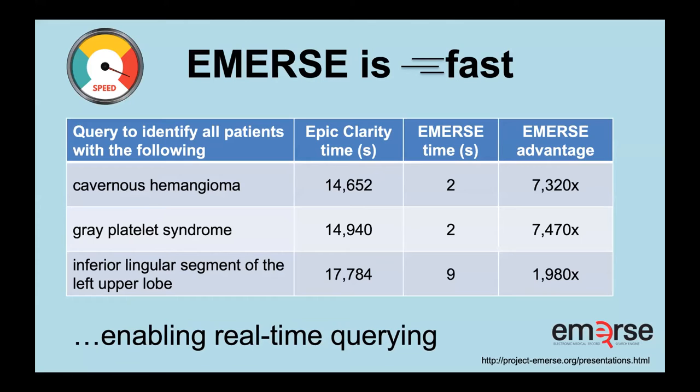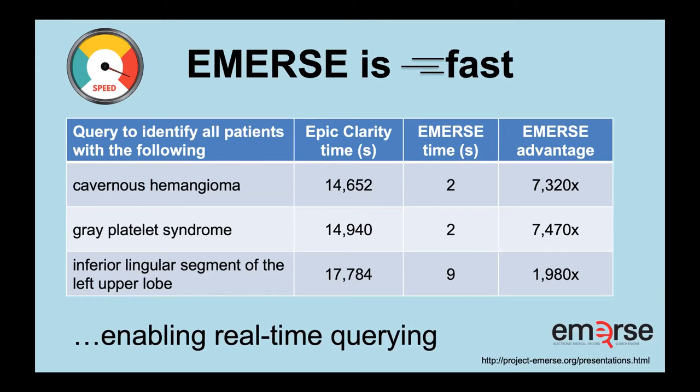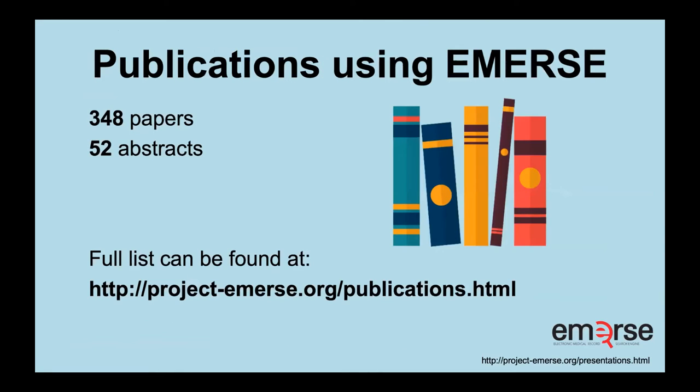So EMERSE is very fast. And I think it's important to emphasize this. We have Epic and clarity is sort of the reporting database. We did some searches to compare one versus the other. Searching for cavernous hemangioma in Epic took about 14,000 seconds. That's hours. But EMERSE was two seconds. So about 7,000 times faster. Gray platelet syndrome, about 7,500 times faster. And for this longer phrase, inferior lingual segment of the left upper lobe, it was still about 2000 times faster. So with two to 10 seconds of response time that basically enables real time querying. So if you don't like your answer or your results, you can try it again and do it over and over again. There's been about 358 papers and about 52 abstracts that we know of so far that have used EMERSE in some way.